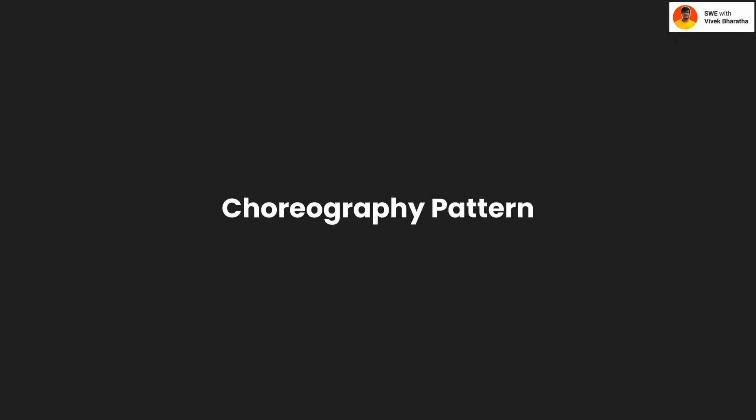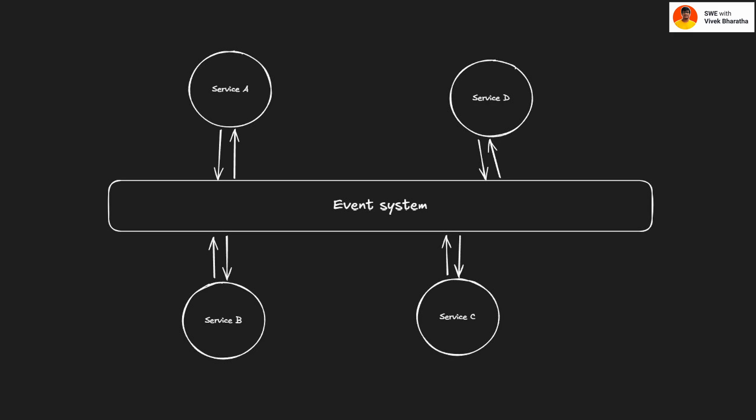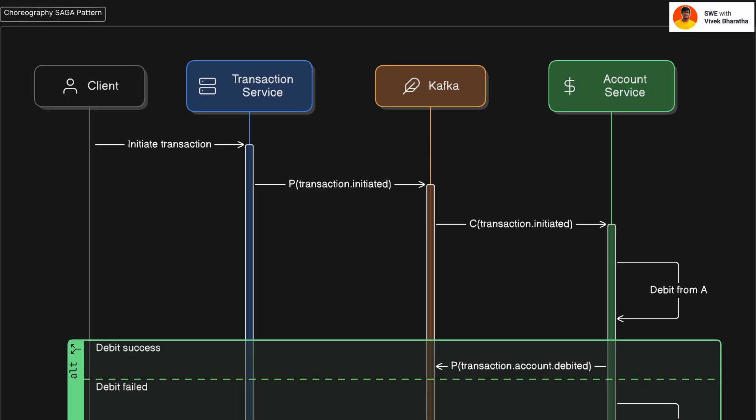Now, let's move on to choreography pattern. Choreography works more like a jazz. There is no conductor. Each service listens to cues like events and plays when it's their turn. It's more flexible, more scalable but a bit harder to follow. Now, let's start with the sequence diagram again. The client tells the transaction service to initiate a transfer.